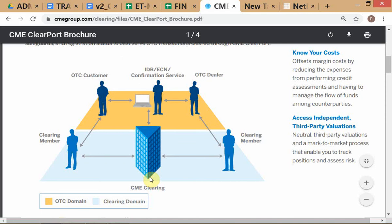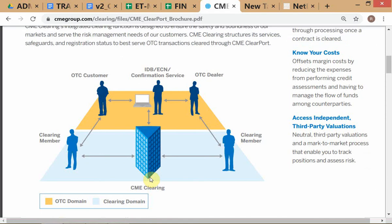CME Clearing is actually the clearinghouse. There are also readings from Hull for this topic — make sure you read that. But first try to understand what I'm explaining without the textbook, because Hull has already started talking about OTC markets as they exist today, so the distinction is a lot less clear due to regulatory interventions since the 2008 credit crisis. These are the pure differences which have existed for hundreds of years.